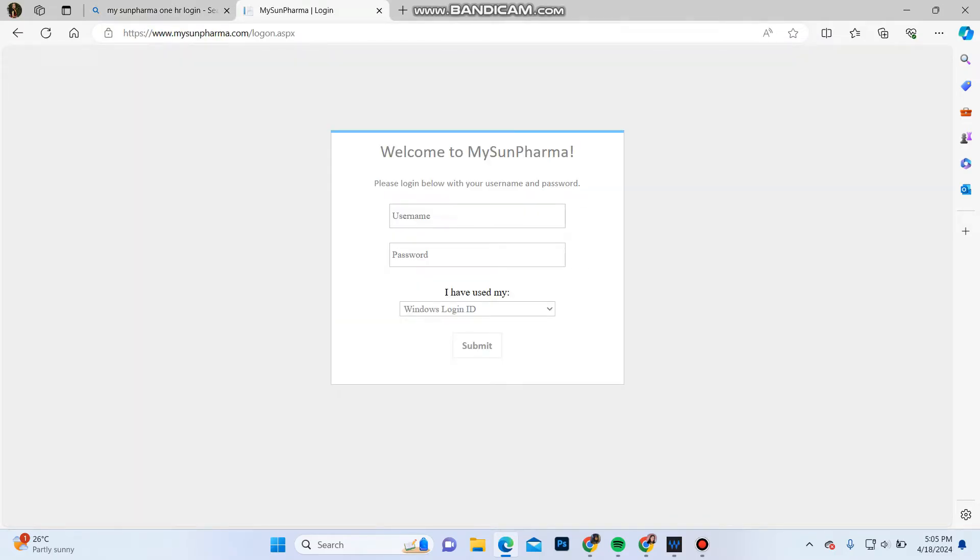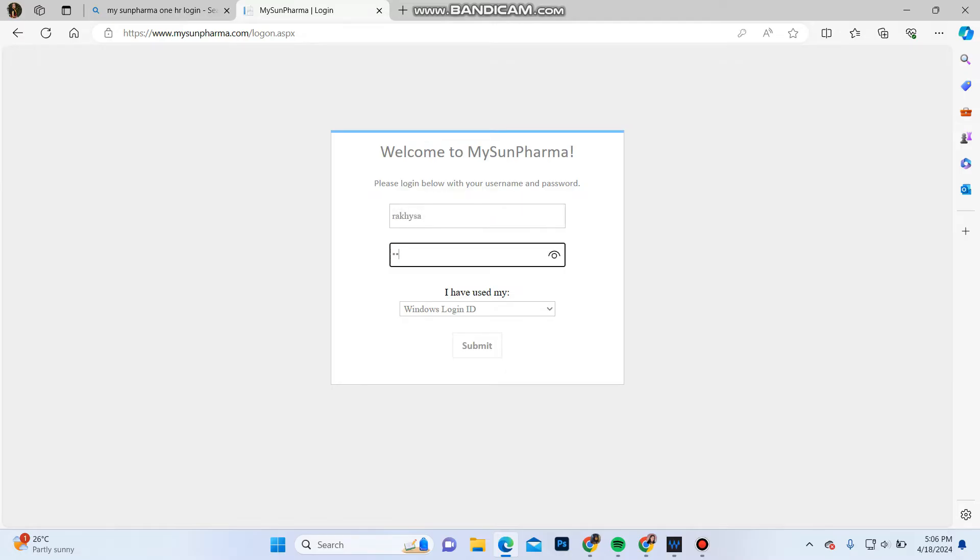It will take you to the login portal. Over here, in the username section, type in your username of the account. And in the password section, enter your password of the account.